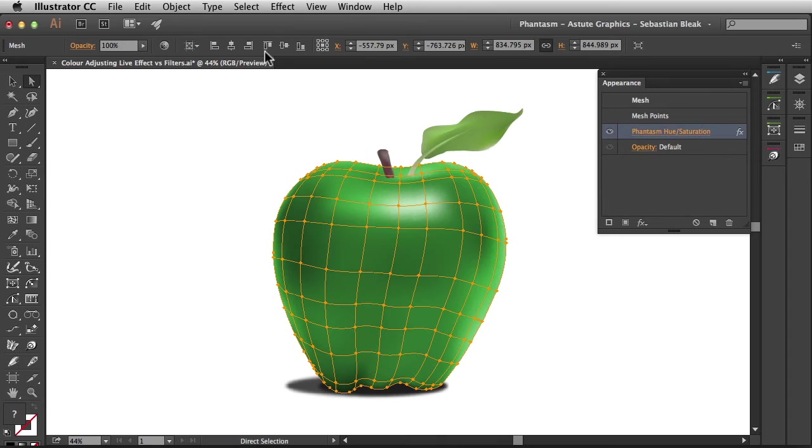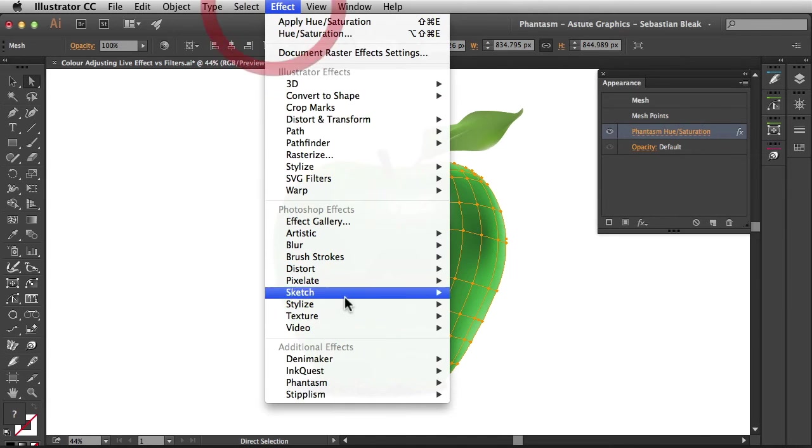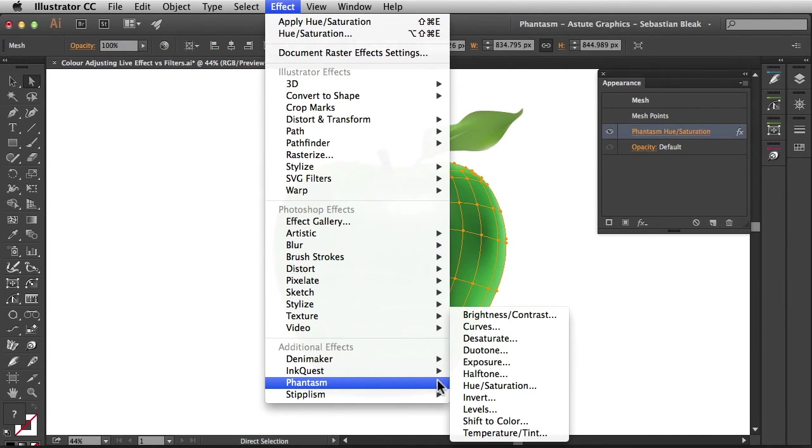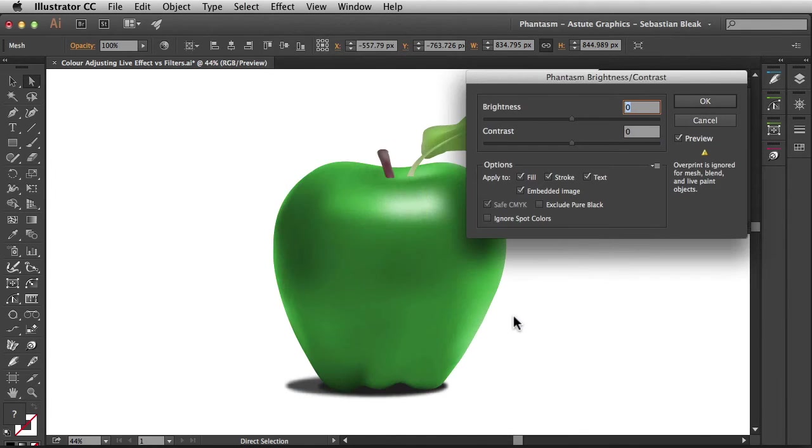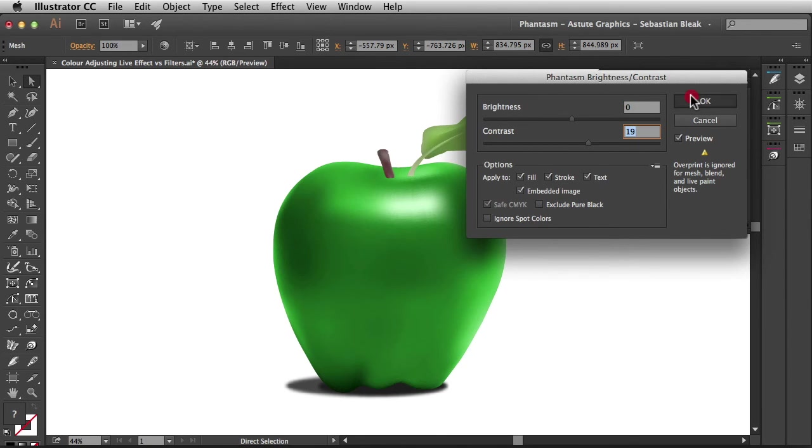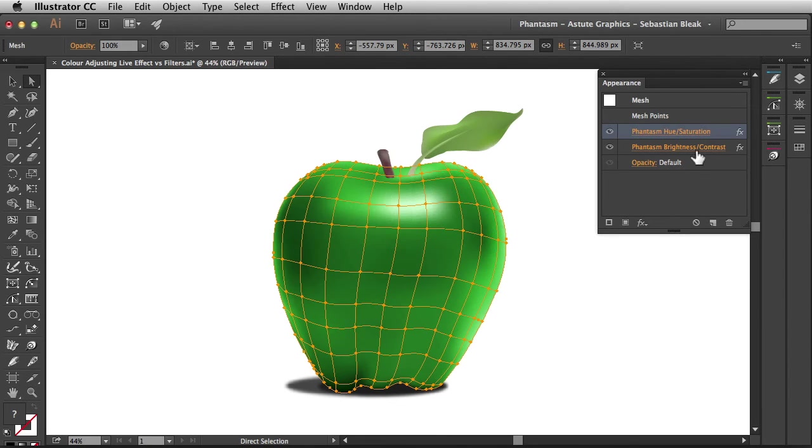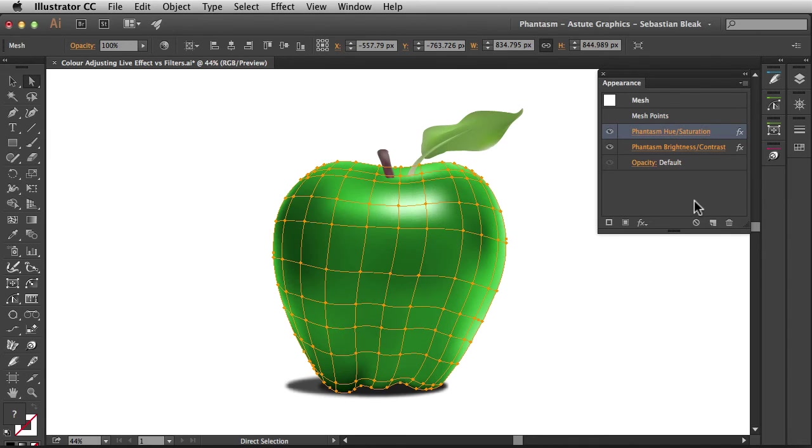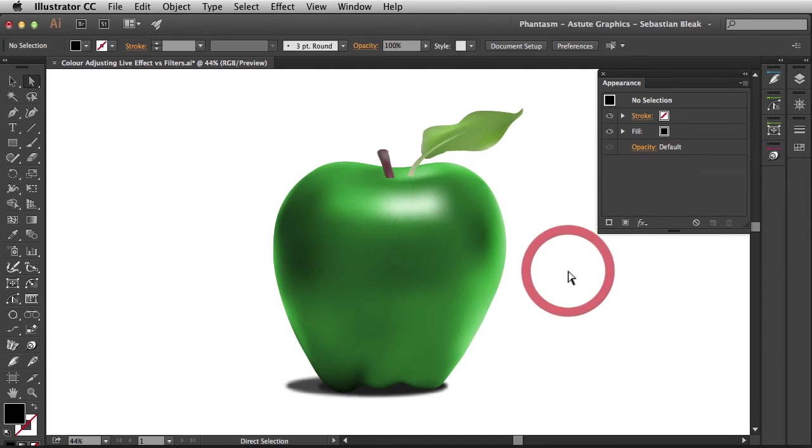Another benefit is we could go into the Effect menu and begin to stack these different effects. I'm going to increase the contrast and click OK. Now we have a Hue Saturation and a Brightness Contrast. I'm going to switch the stacking order and that's going to give me a different look for my artwork.